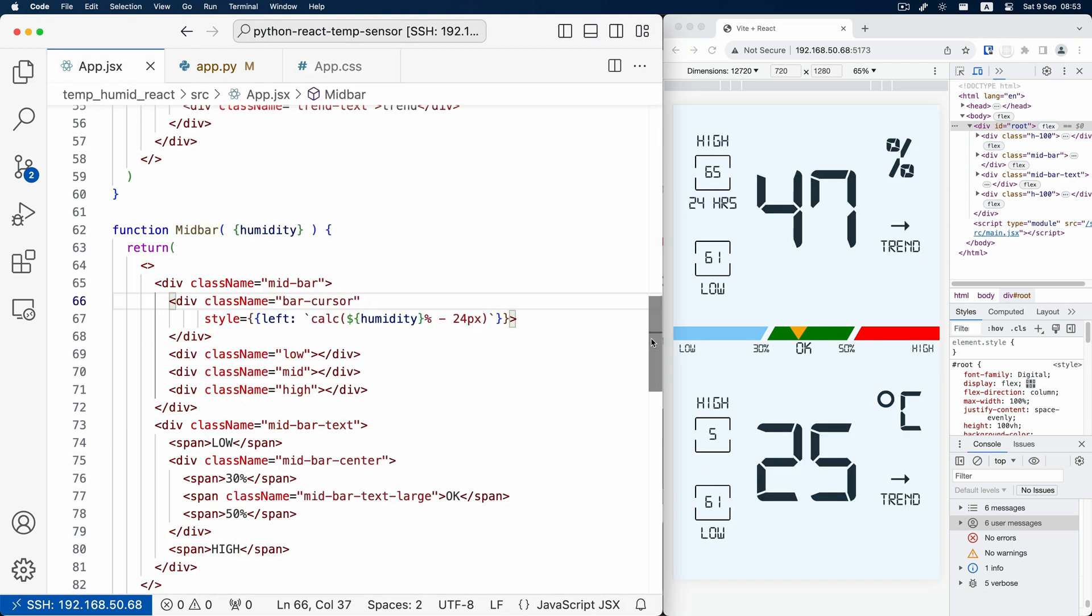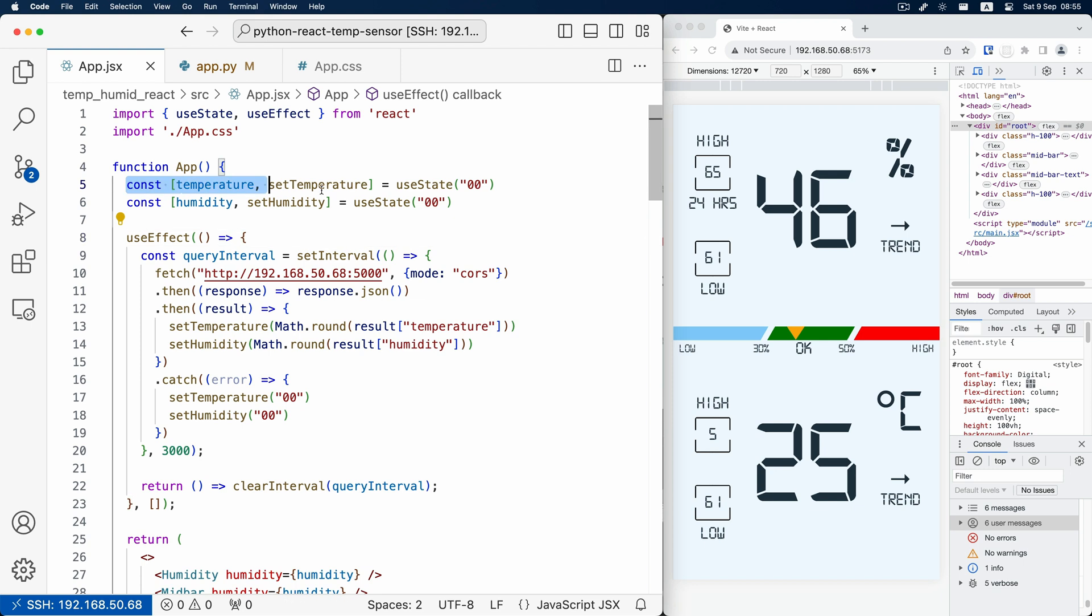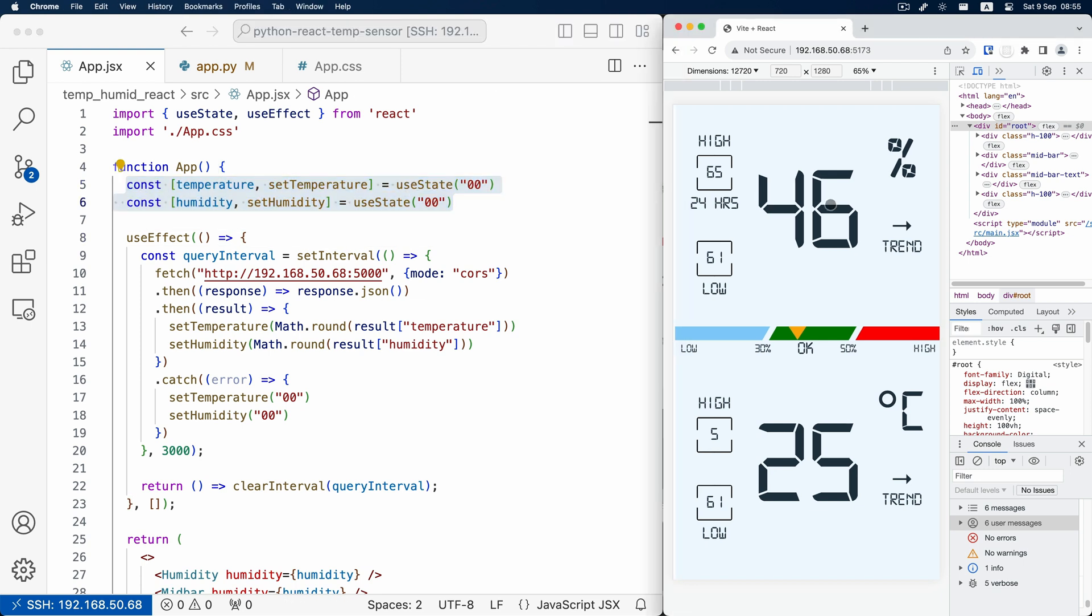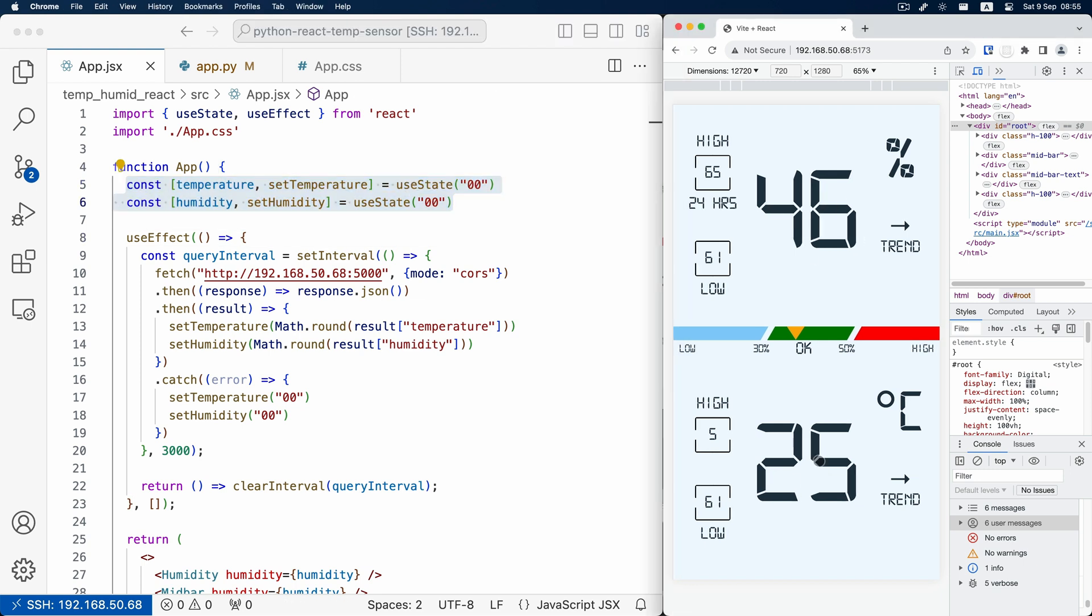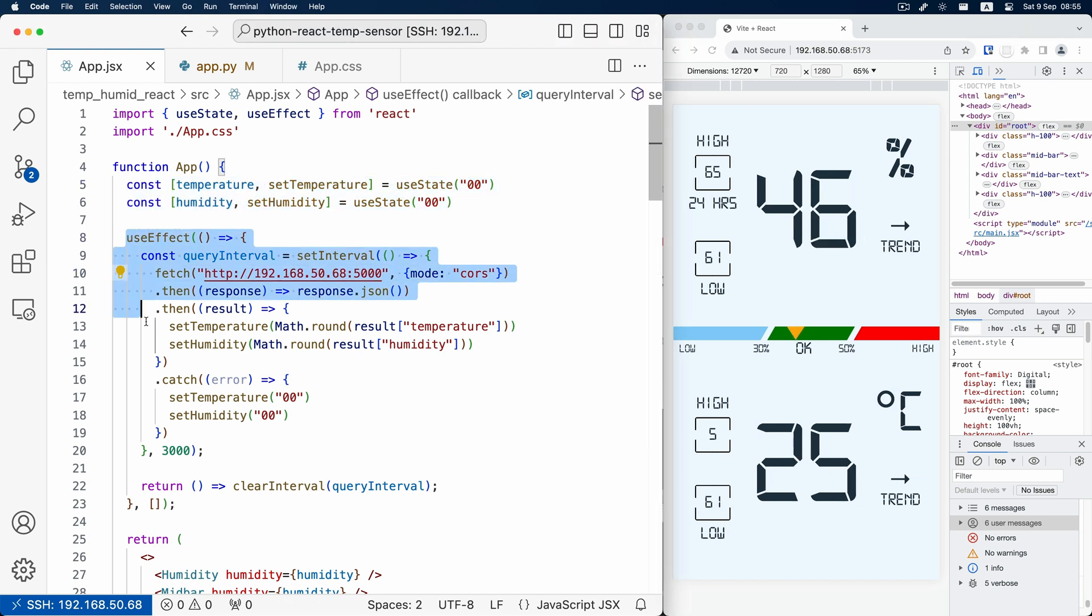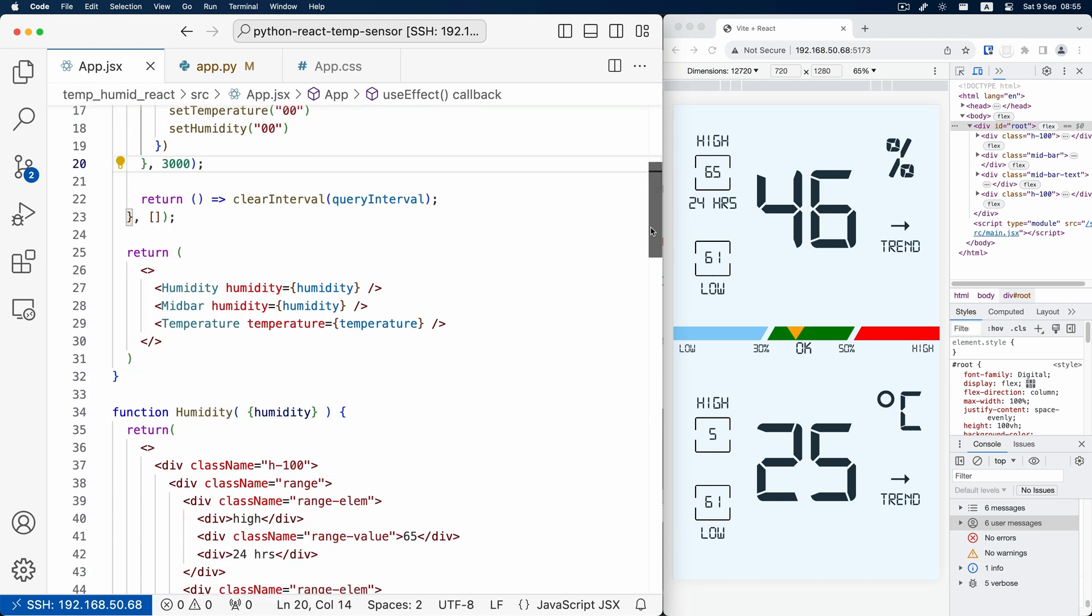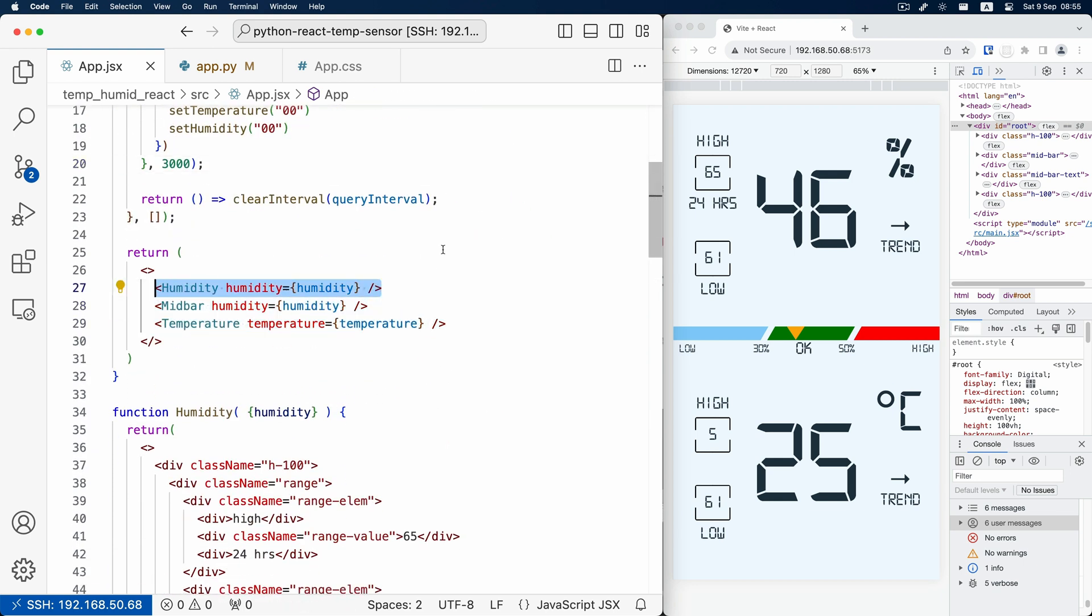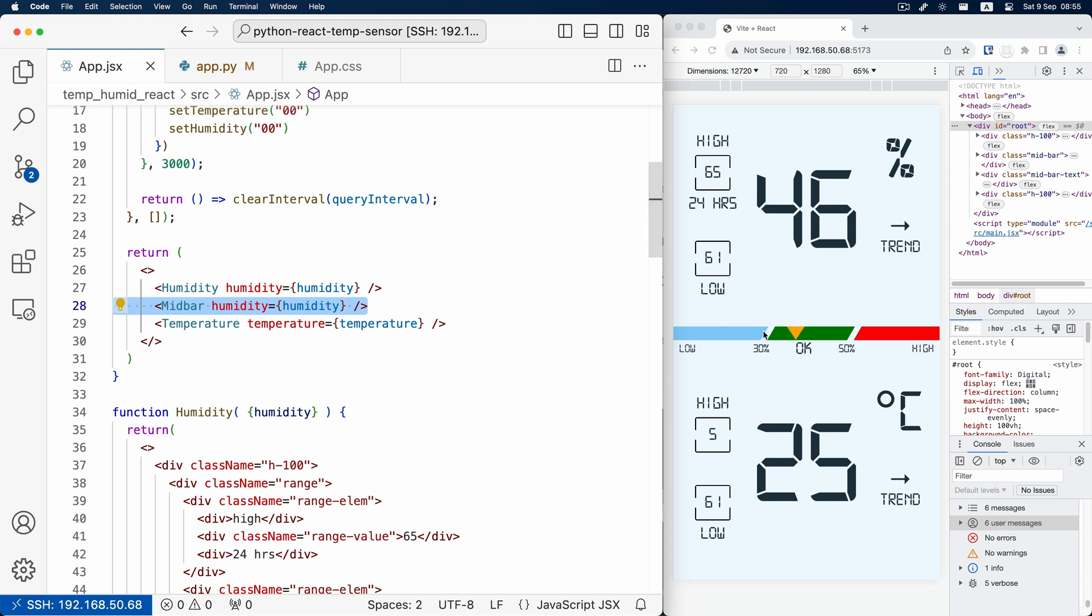Let me review the code a little bit for you. We use two React states to store the temperature and humidity data. Then we use a React effect to fetch Modbus data from Python API. The screen is divided into three components: the upper humidity component, the middle colorful bar, and the bottom temperature component.